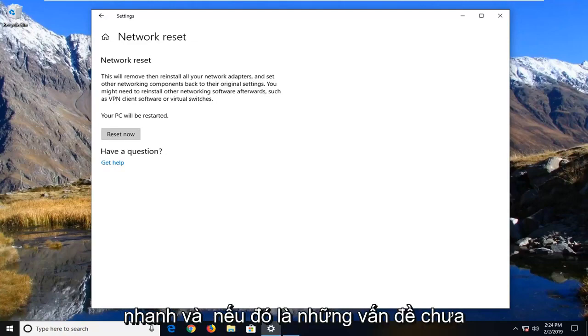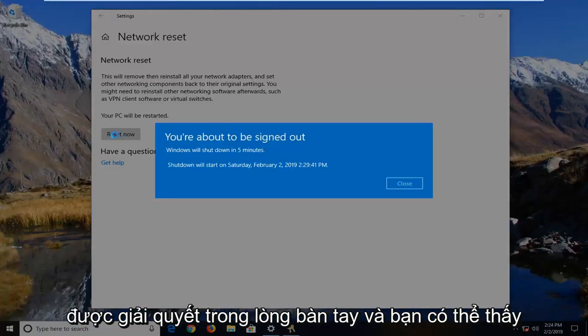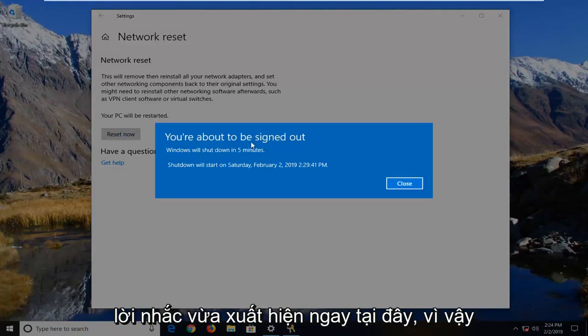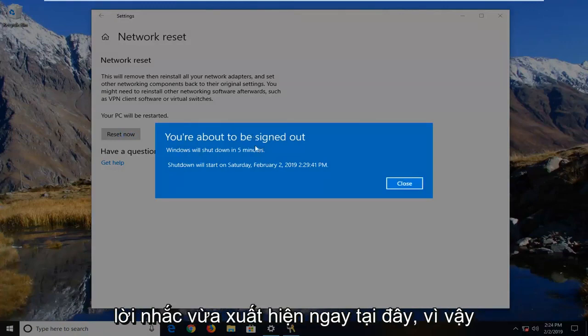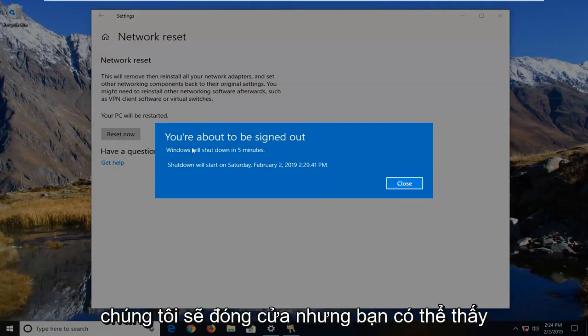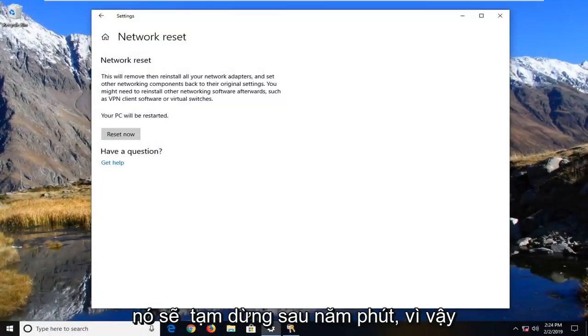If that still has not resolved the prompt, you can see the prompt has just come up right here. We're going to just close, but you can see it's going to shut down in five minutes.